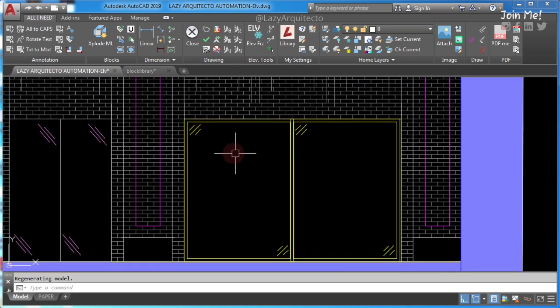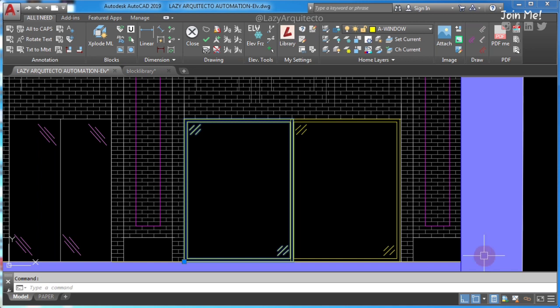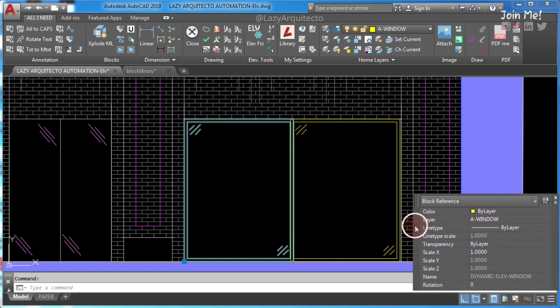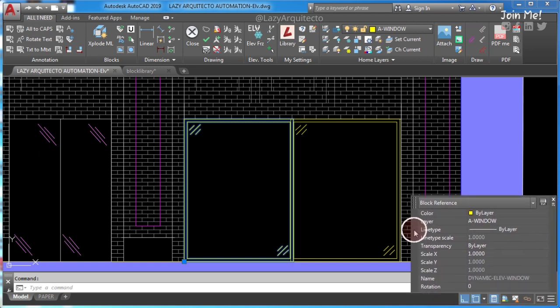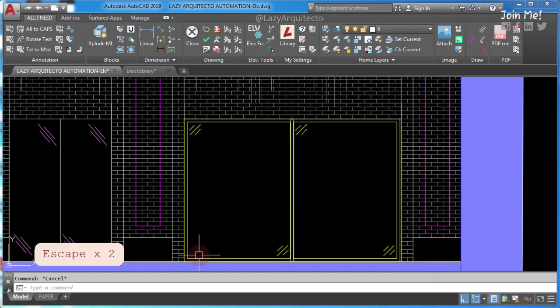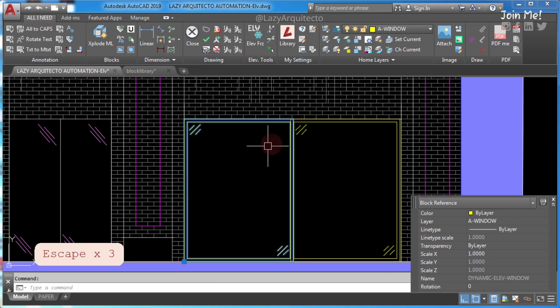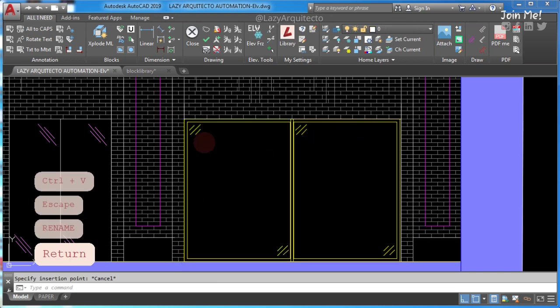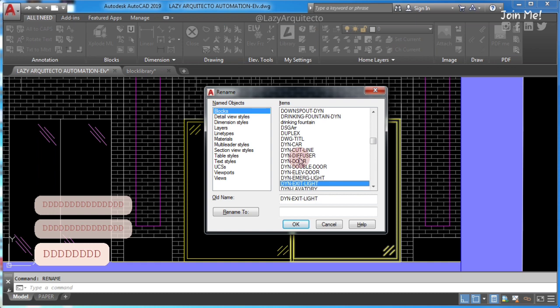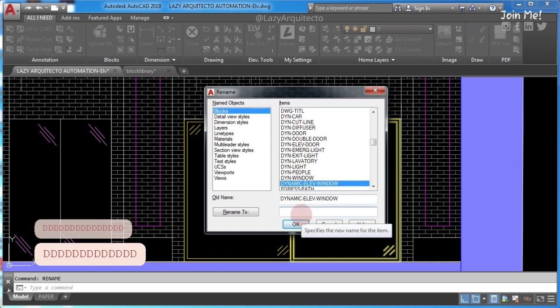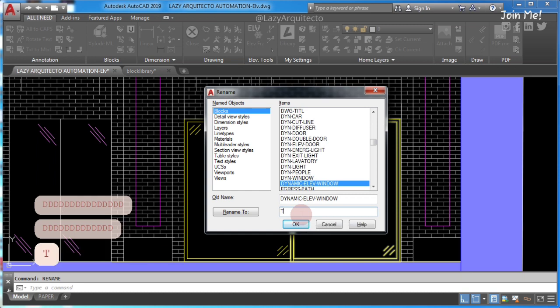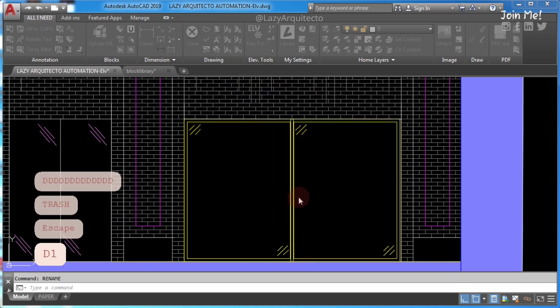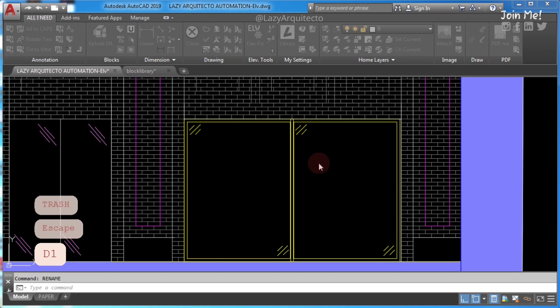So the problem here is that there is an AutoCAD block with the same name in this drawing. As you can see, the name of this block is dynamic elevation window. So type rename and enter, and then blocks, and look for this specific block. Once you find it, go ahead and rename it. Press OK.